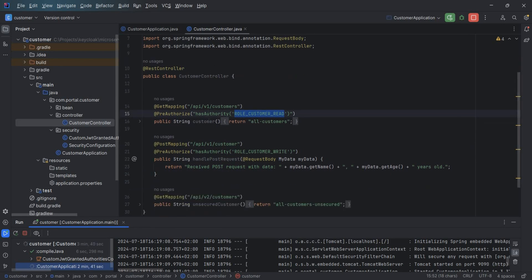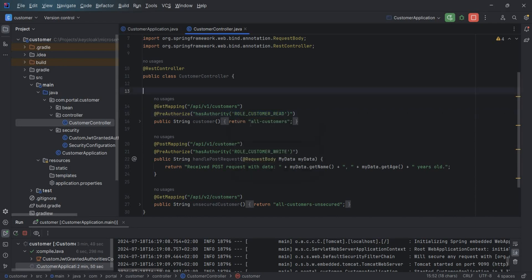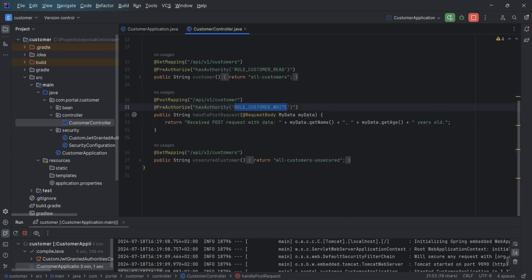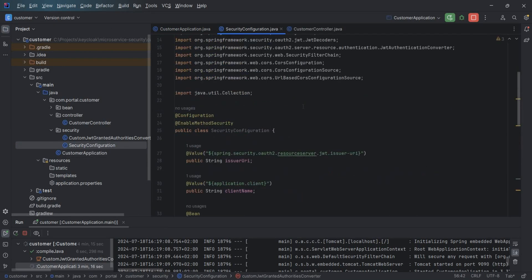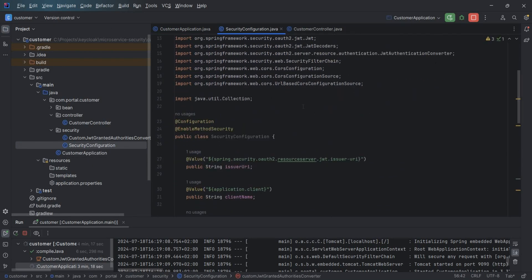The code is simple. I have an API '/customer' using @PreAuthorize requiring the role 'customer-read'. There is also a POST mapping requiring 'role-customer-write', and an unsecured endpoint at '/api/v2/customer'. This is the security configuration — this is the class that every microservice needs to implement.